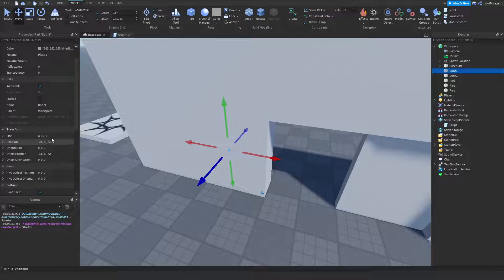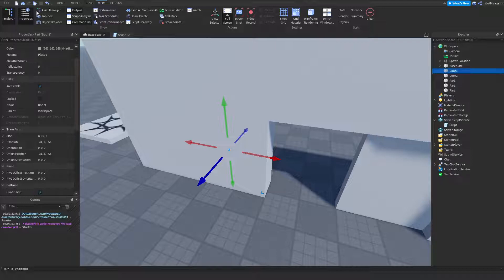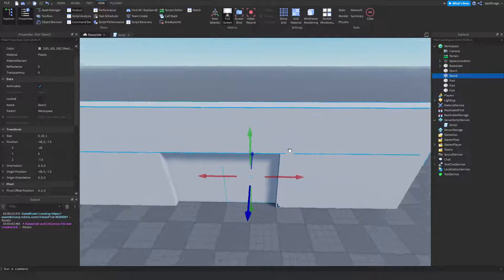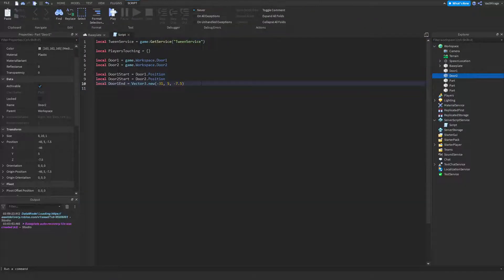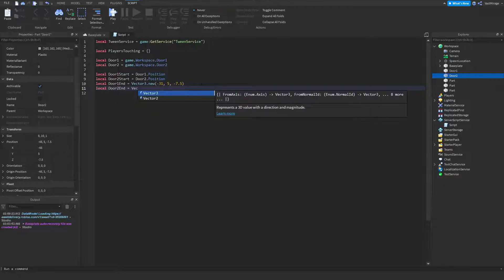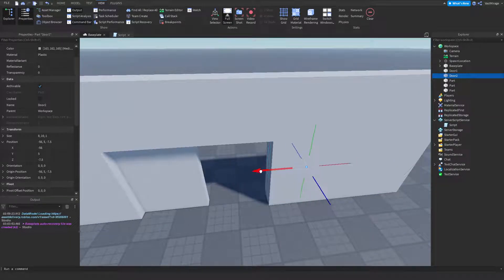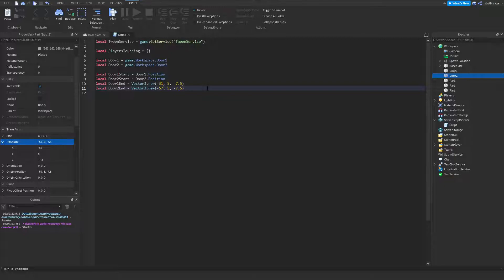I'll move door1 back into the wall and get its position from the Properties panel on the left — if you don't have Properties open, it's under View > Properties. I copy that position with Ctrl+C and paste it into `Vector3.new()`. Then I do the same for door2: `local door2End = Vector3.new()`, move door2 back to where I want it, copy that position and paste it in.